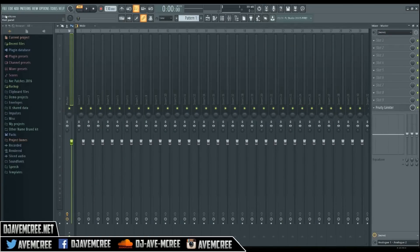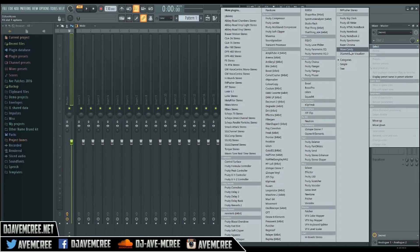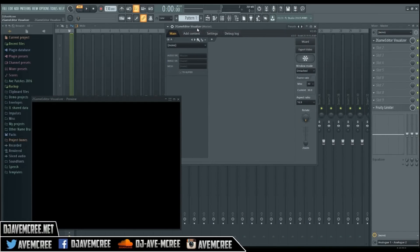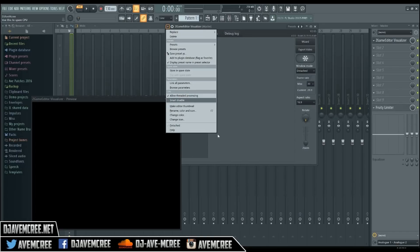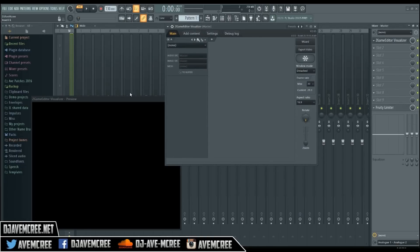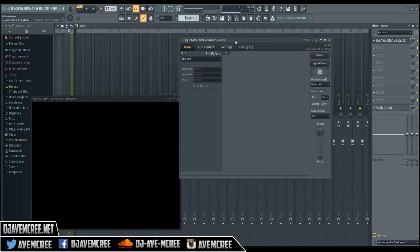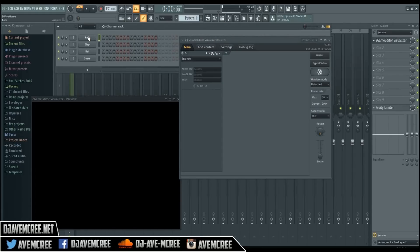We're going to start with a new one from scratch, which I think will help everybody out. I'm going to pull up a new project. In the Z Game Editor Visualizer, I'm going to go ahead and detach it, because detaching helps with the process. If you add anything else after this without detaching, the visualizer control panel will close, which can be a little annoying.